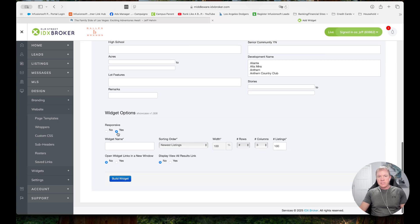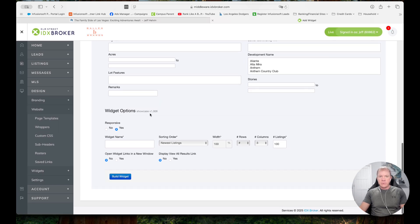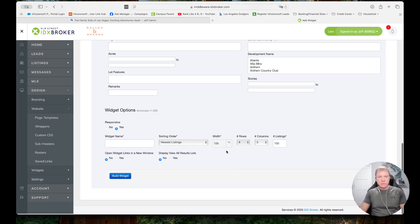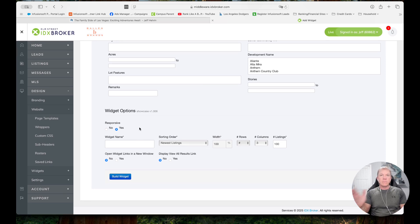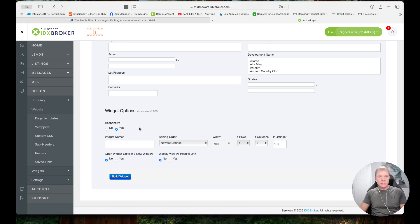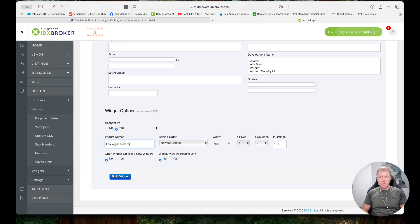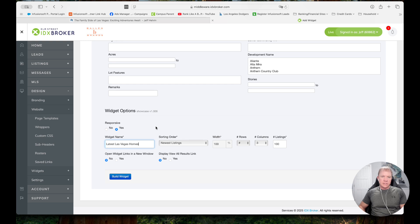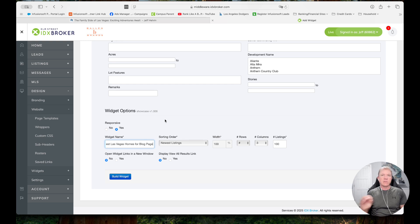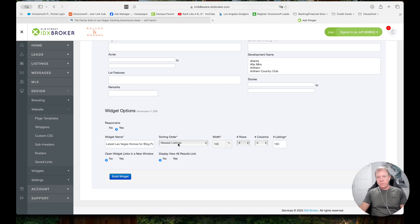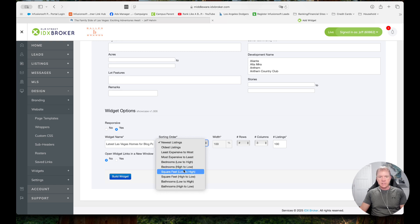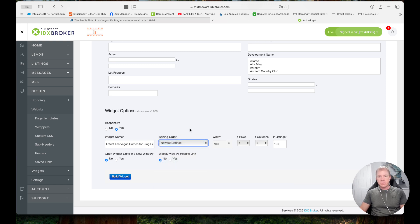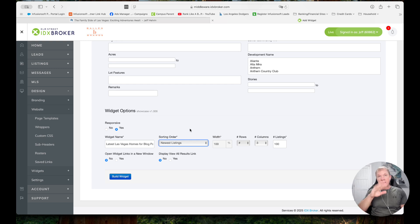So we do want it to be responsive, meaning if they're on a mobile, they'll stack on top of each other instead of being across like it is on desktop. We're going to give it a name. So I'm going to put latest Las Vegas homes for blog page, maybe because I want to be specific with where I'm putting it. So I'll go ahead and add that. And then we have the sorting order. We want the newest listings to show up first. I could do oldest listings, least expensive to most, most expensive, you can see all that. But we're going to do newest listings first. That's how I like to have it. Because then again, as the MLS is updating, it'll consistently update for you as well.